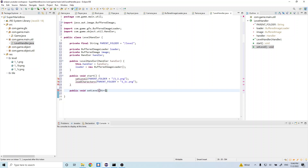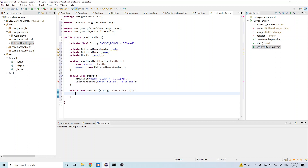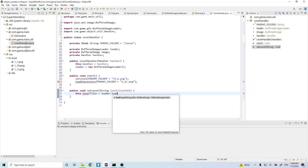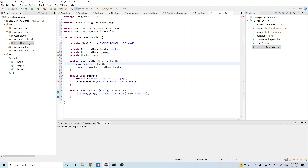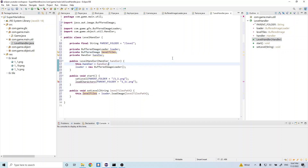Let's pass in string levelTilesPath, and let's do this.levelTiles equals loader.loadImage, passing in levelTilesPath. Let's update this so instead of 'image' here, let's do 'levelTiles'. Then let's go ahead and go back to our setLevel method.